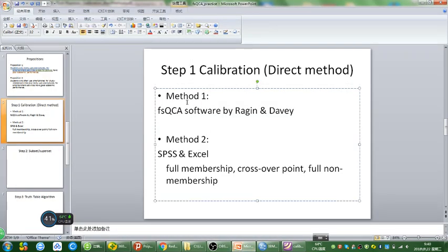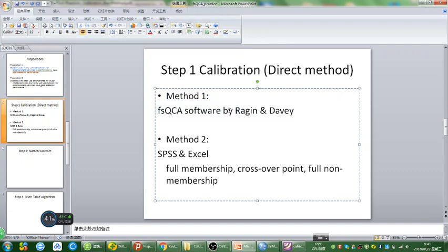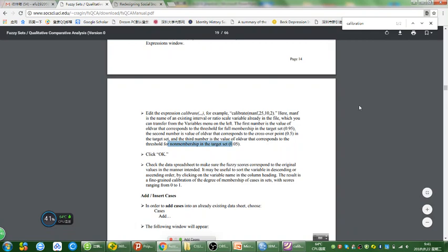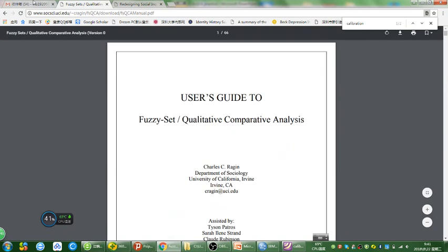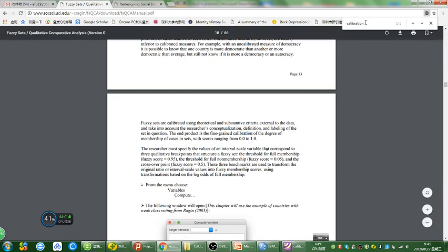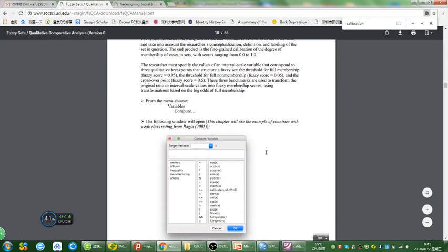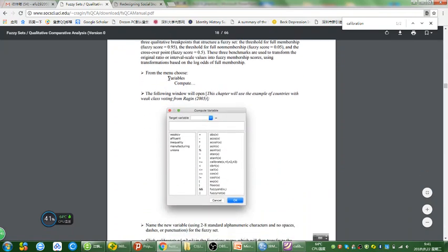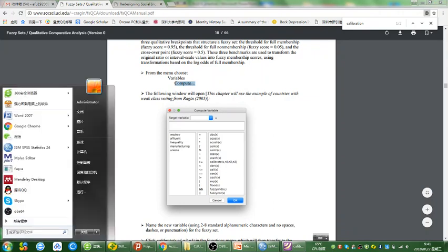Today I'm going to introduce two methods of calibration. The first method is by using the FSQCA software, which is described in the FSQCA manual — you can free download it from the FSQCA official website. Once you have this manual, hit Control+F and search for the word calibration. Charles recommends using the software: hit Variable first and then choose Compute. So let's do that.